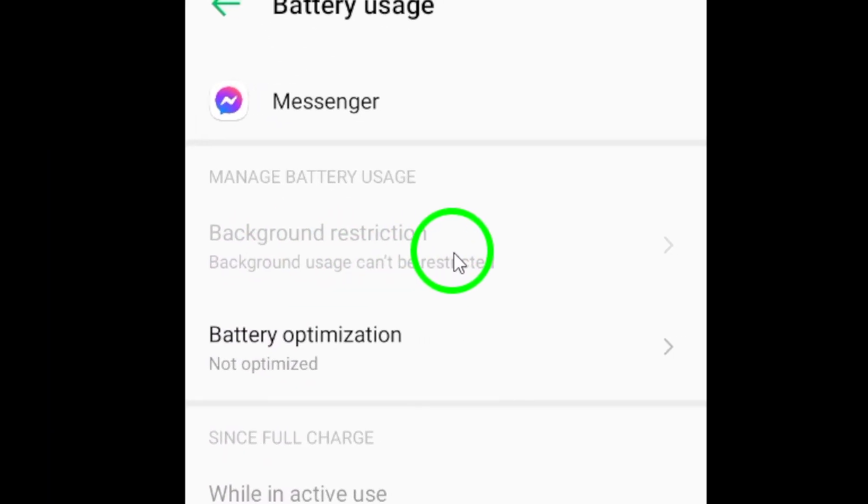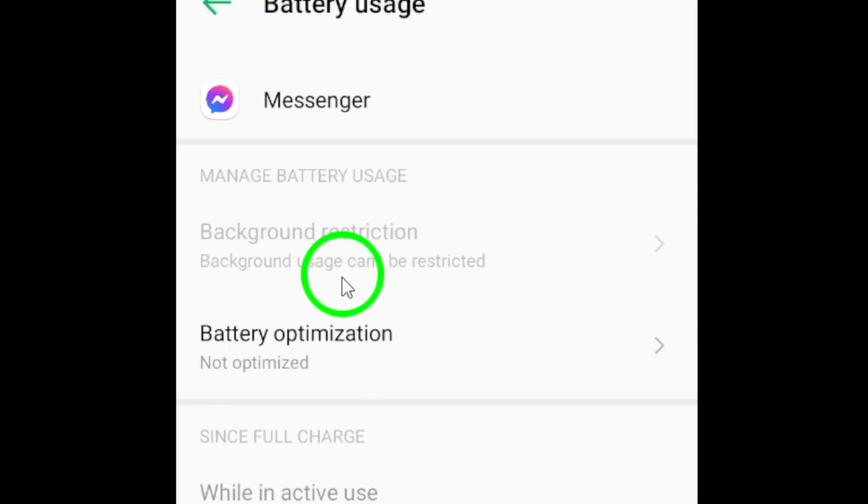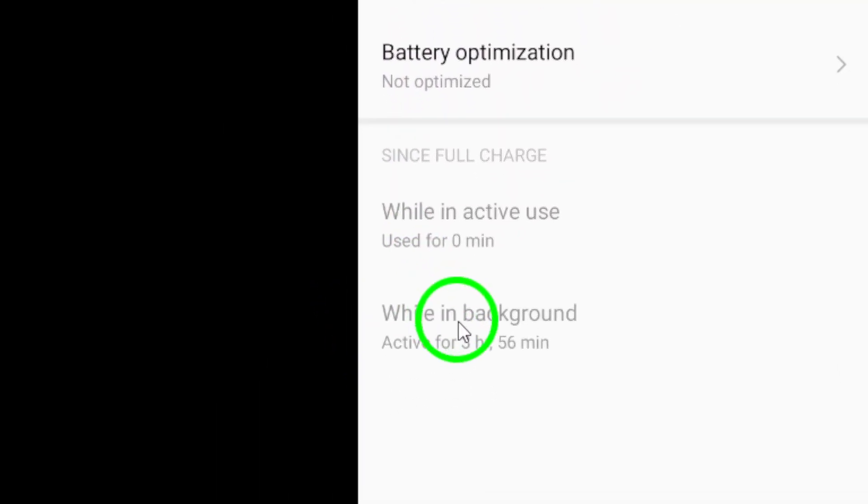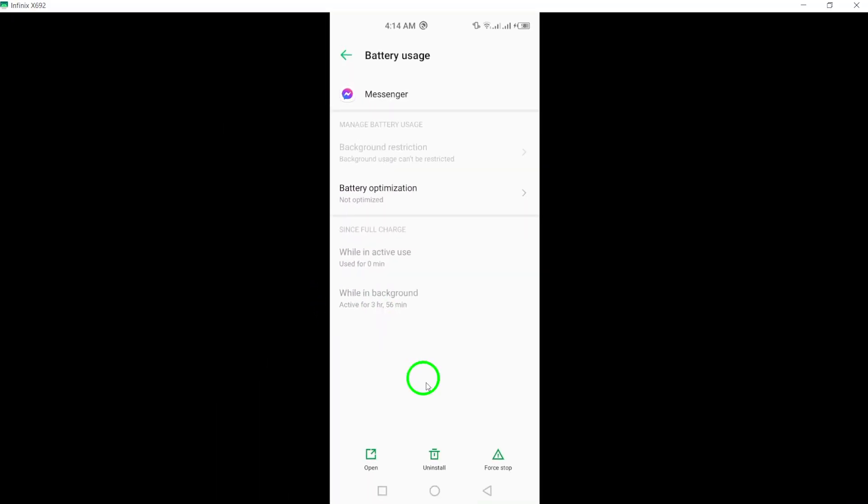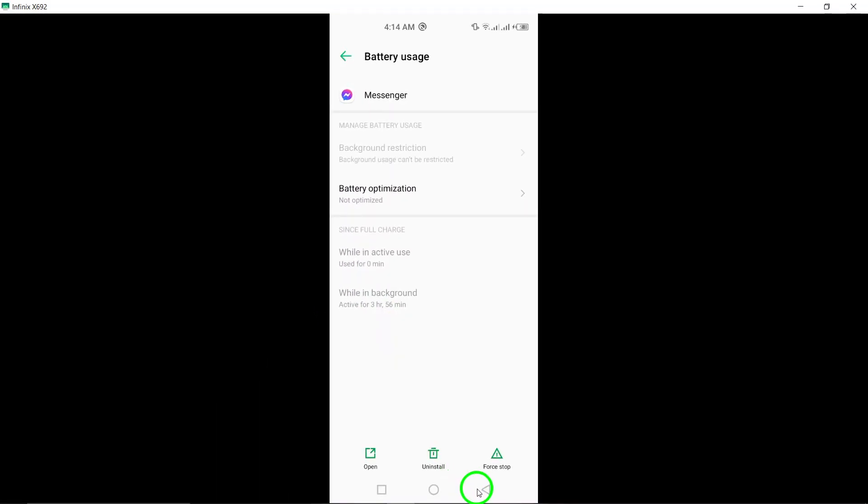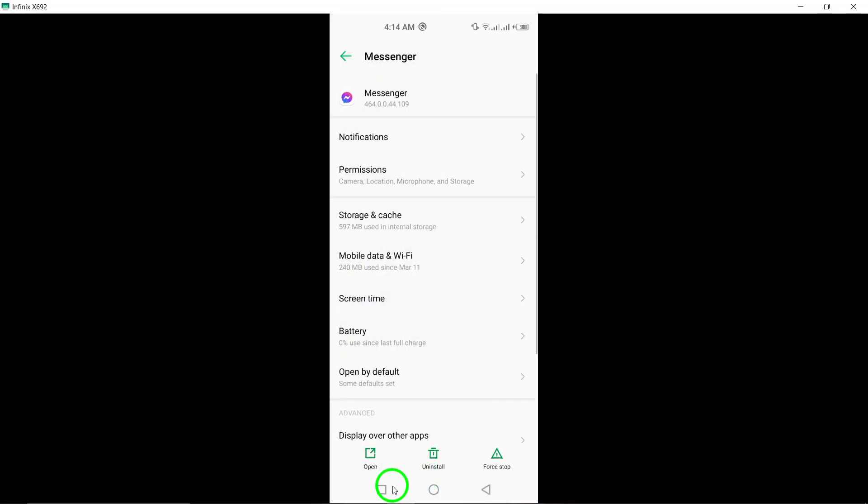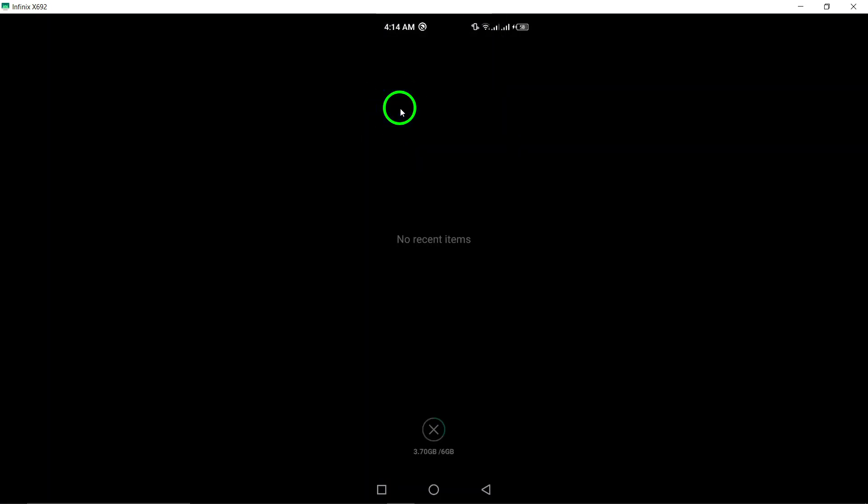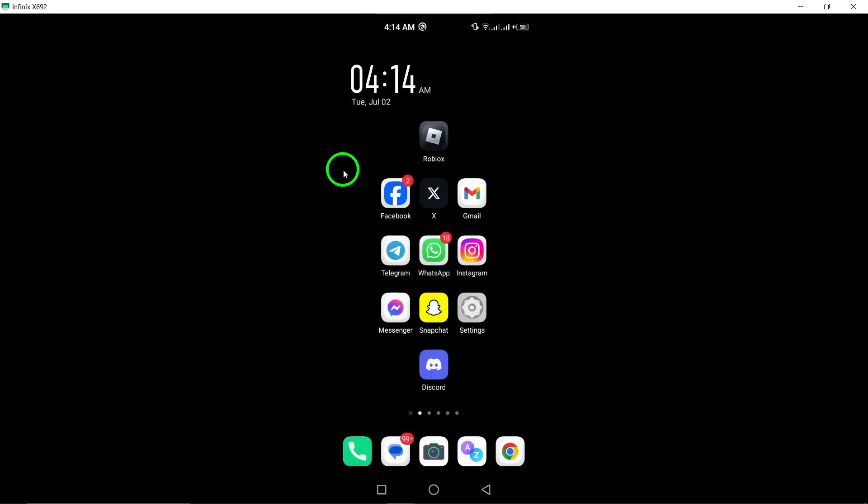If none of these solutions work, try uninstalling and reinstalling the Messenger app. Make sure you have the latest version of the app installed on your device to ensure optimal performance.